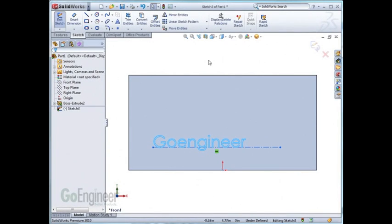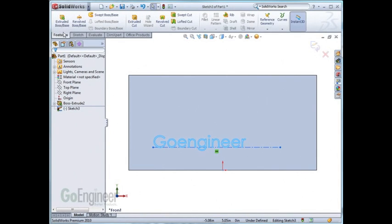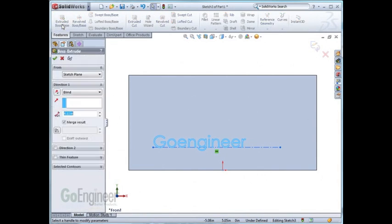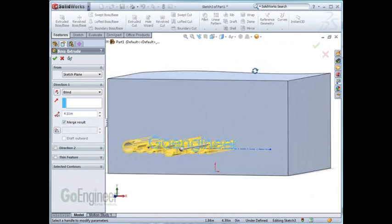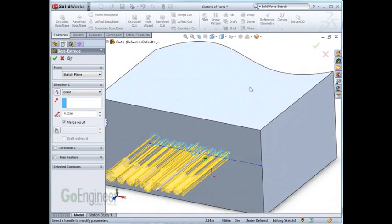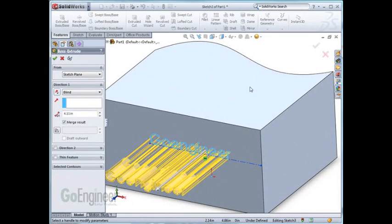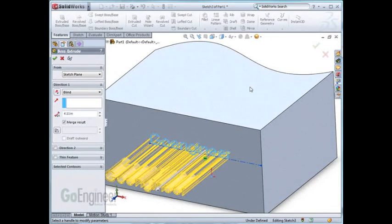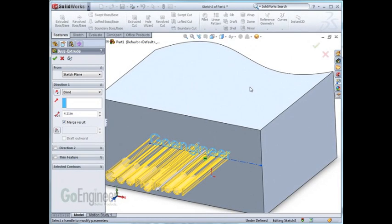One of the first methods is to use the extrude feature. This method will simply take the wording and extrude it outside of the part. That's okay for flat geometry, but it doesn't serve as well for curved surfaces.